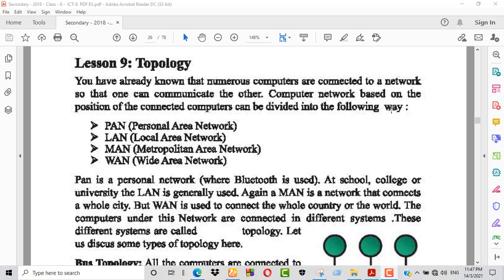Personal Area Network — the devices in a personal area network include: mobile, computer, laptop, and printer.